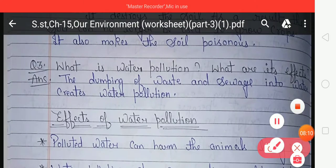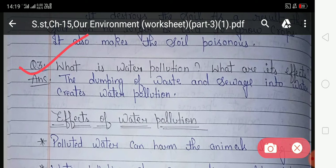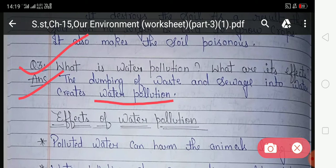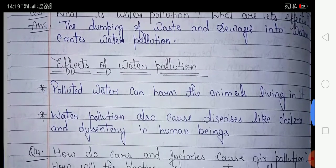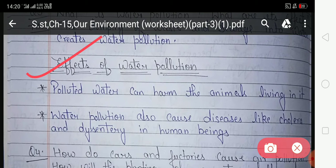Look at question number three: what is water pollution and what are its effects? In this question you have to write about what is water pollution and its effects. Your answer is: the dumping of waste and sewage into water creates water pollution. The effects of water pollution are: first, polluted water can harm the animals living in it; second, water pollution also causes diseases like cholera and dysentery in human beings.